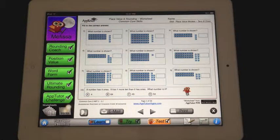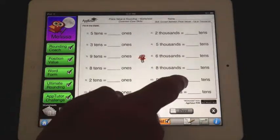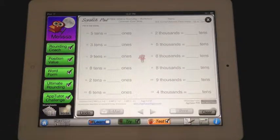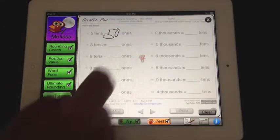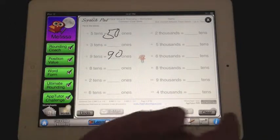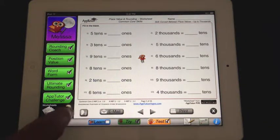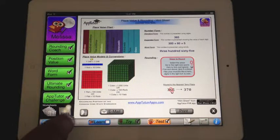Each app comes with dozens of pages of worksheets that are easily printed or emailed and printed, or you can use the handy scratch pad and do them right on the screen. These are useful for classroom or other areas. There is also a hint sheet which covers all the topics in this subject matter — it's a great reference.